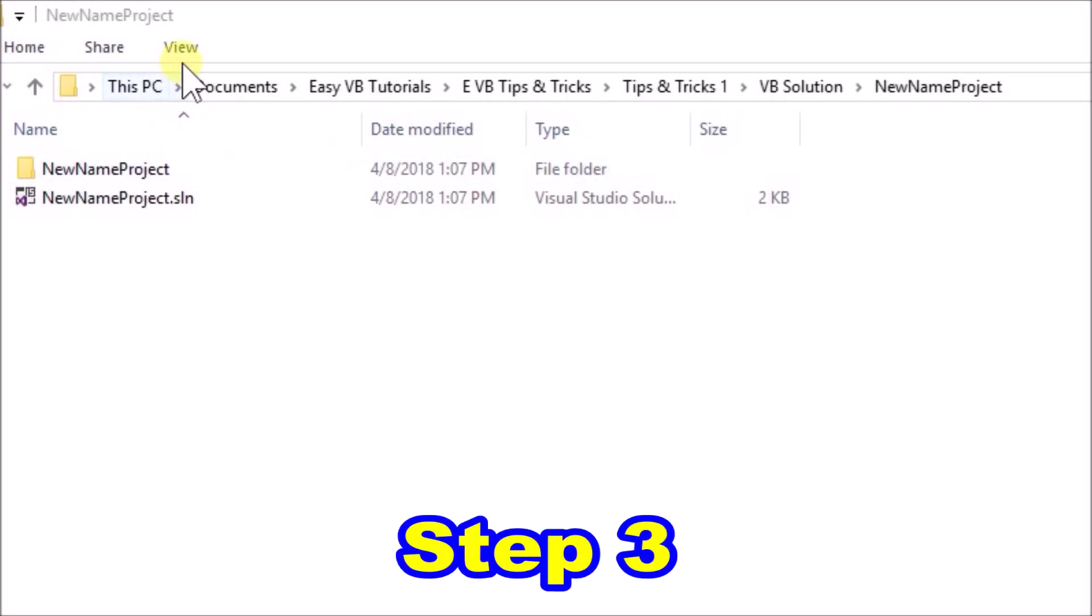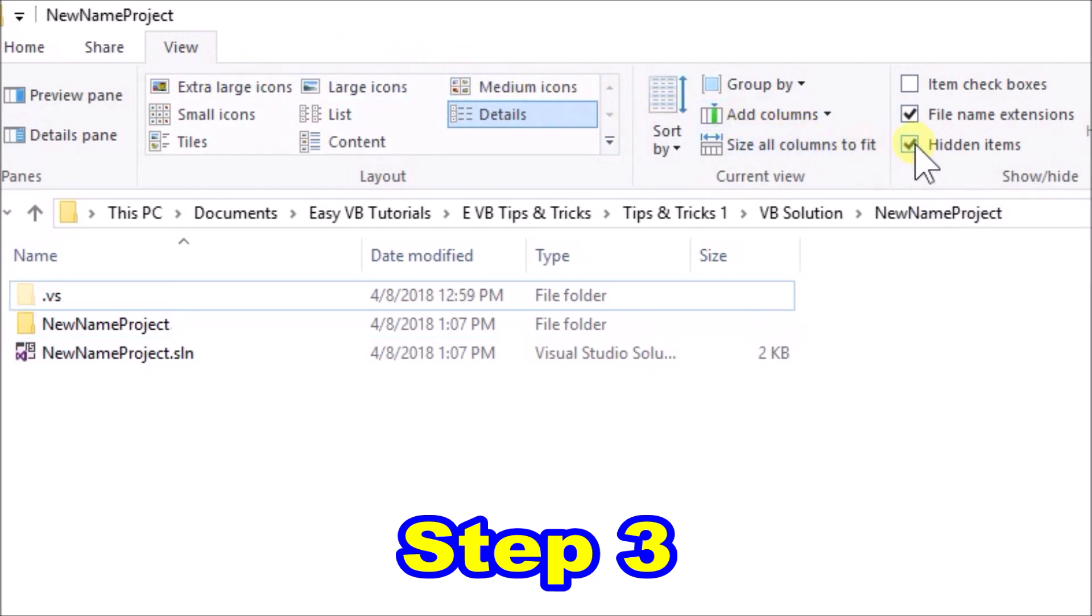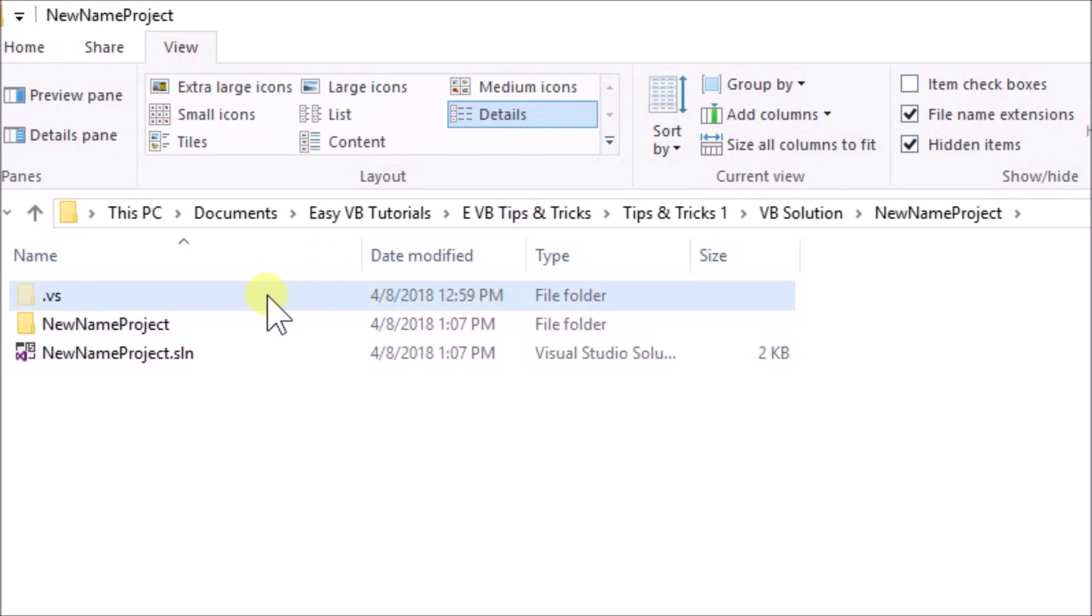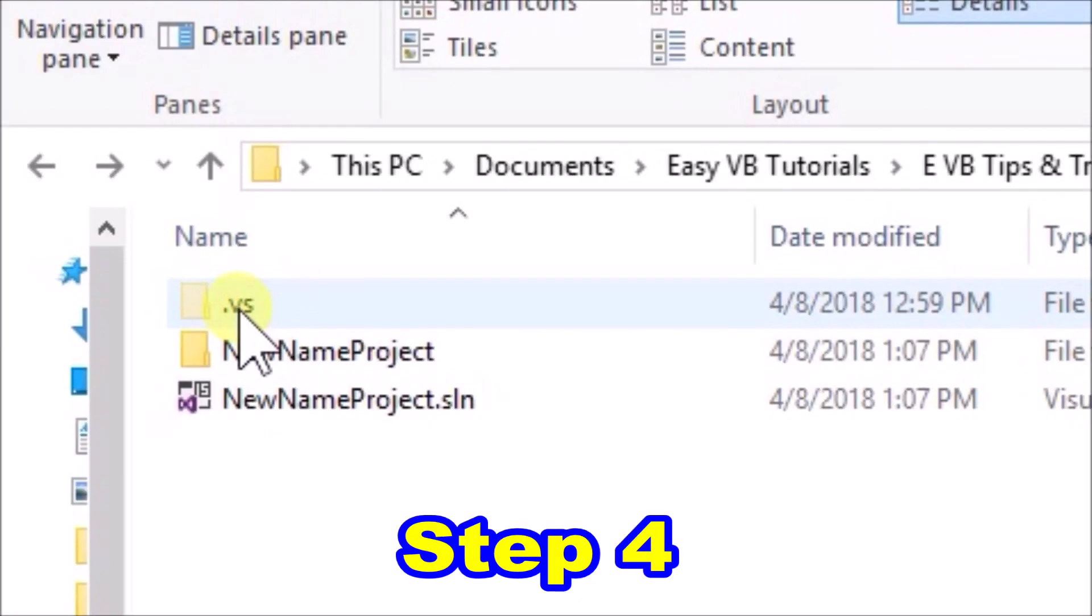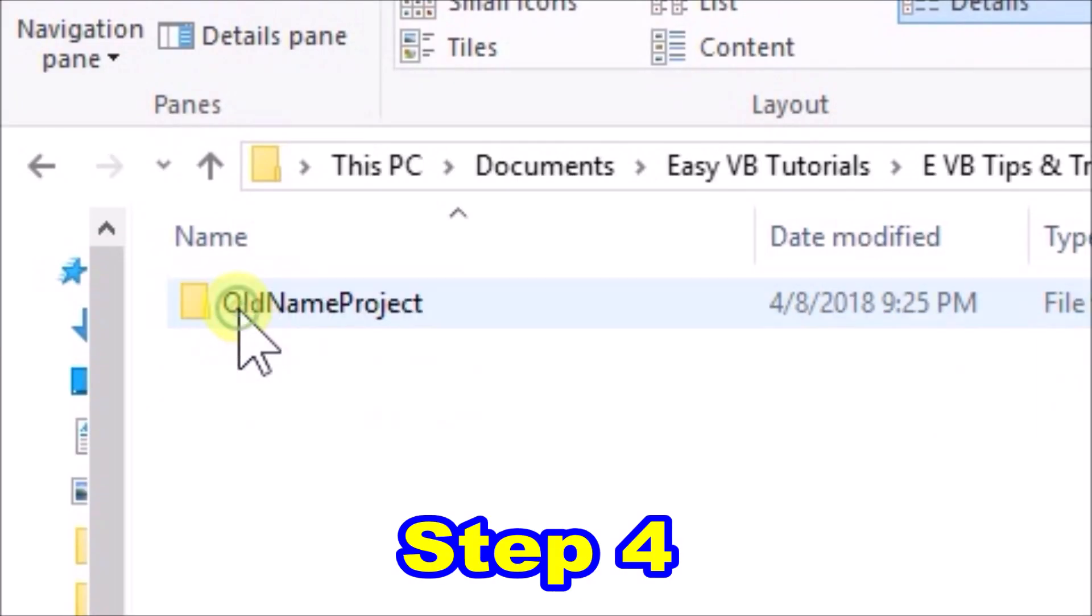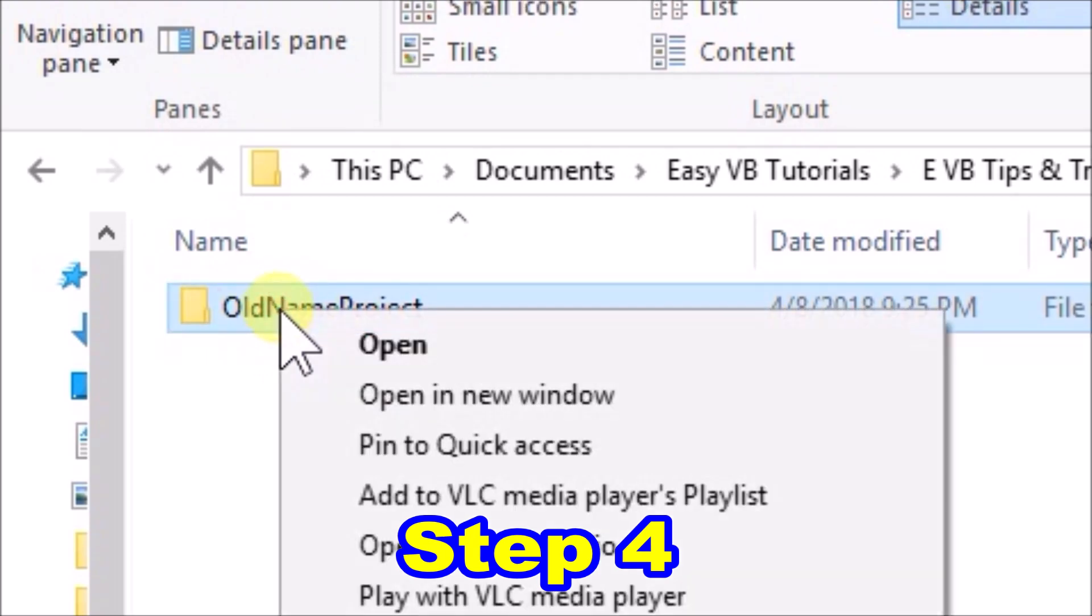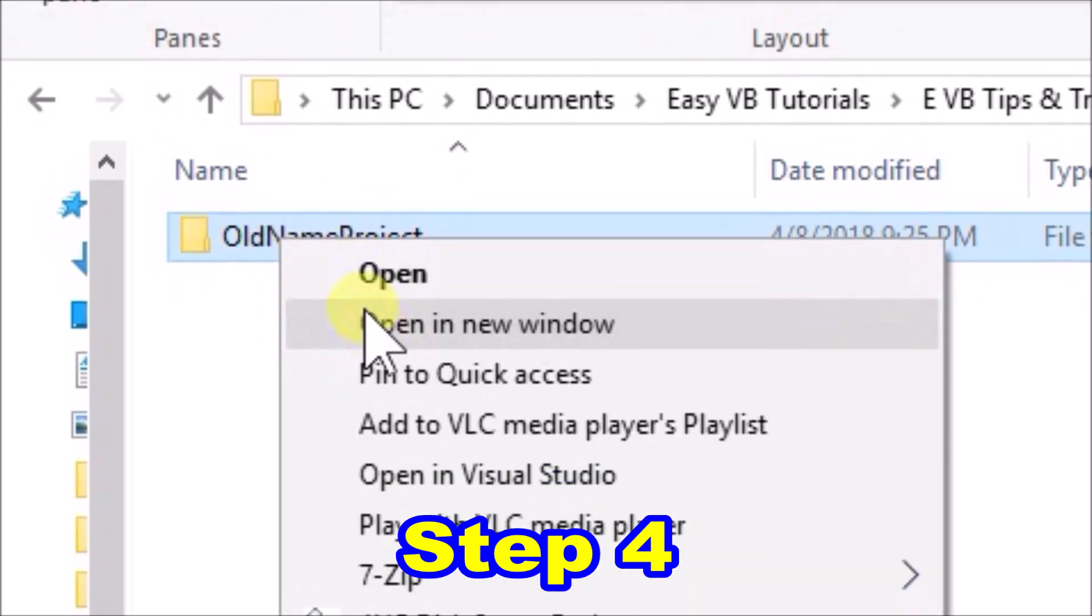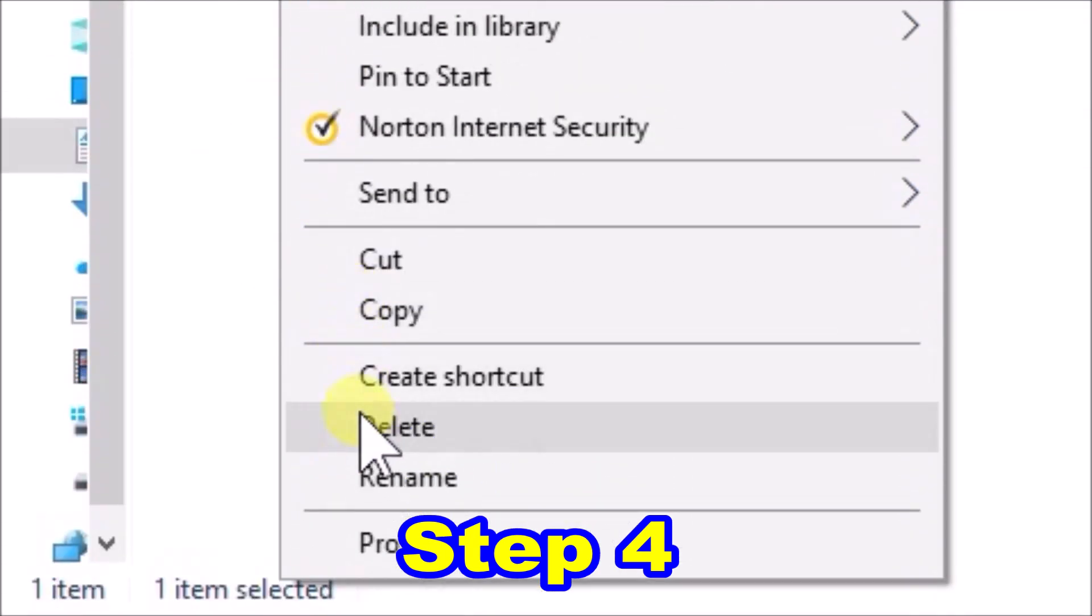Step three, go up to view and check the hidden items checkbox, then you should see a hidden folder pop up called .vs. Step four, open up the .vs folder, and inside there is another folder, again named old name project. We can simply delete this folder. Then go back up one level.